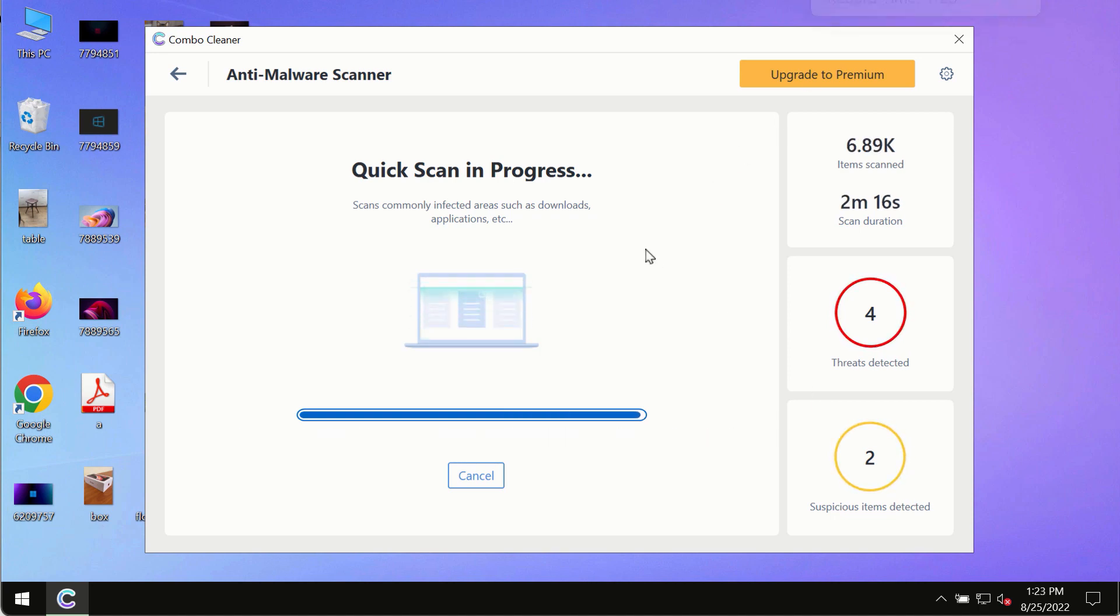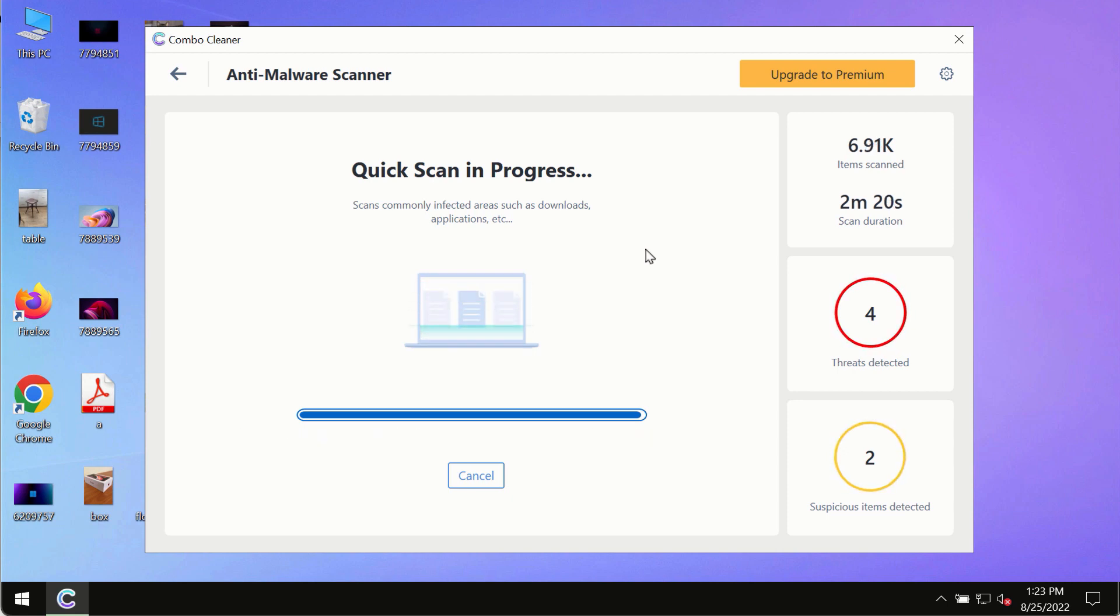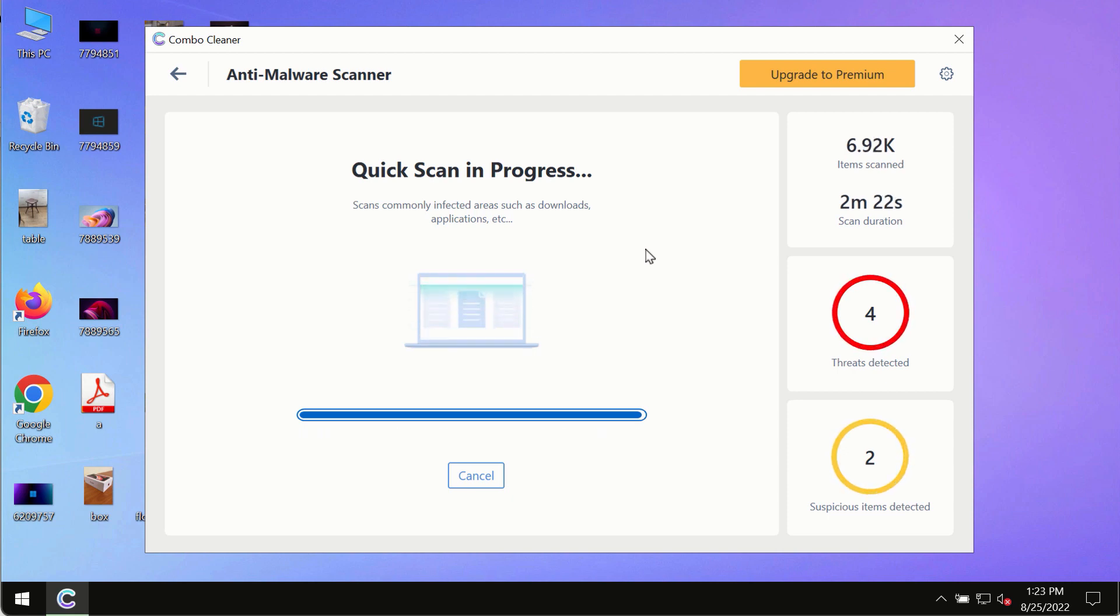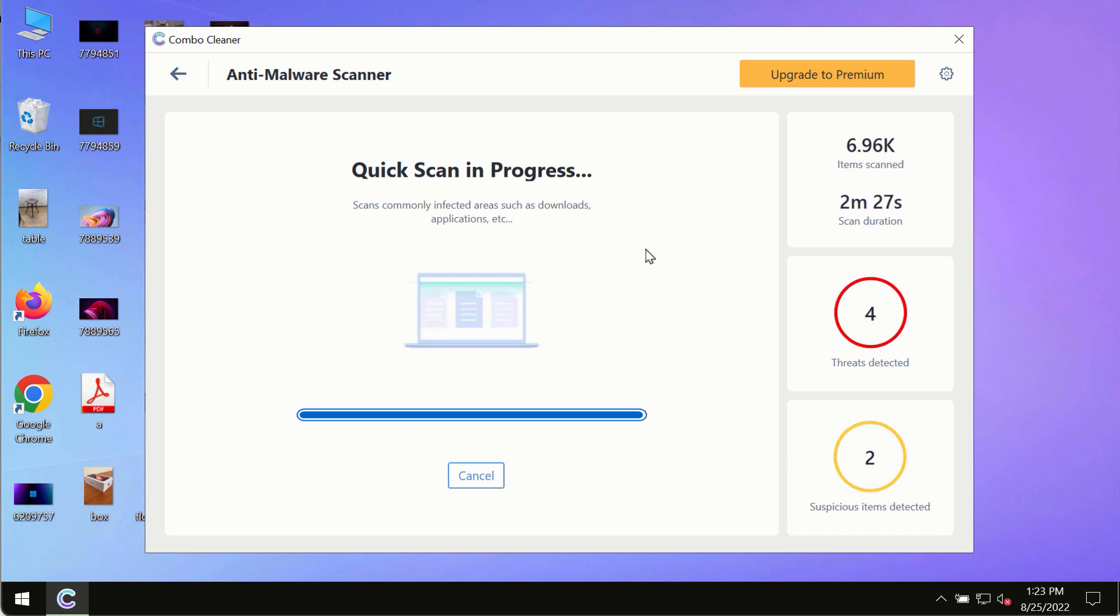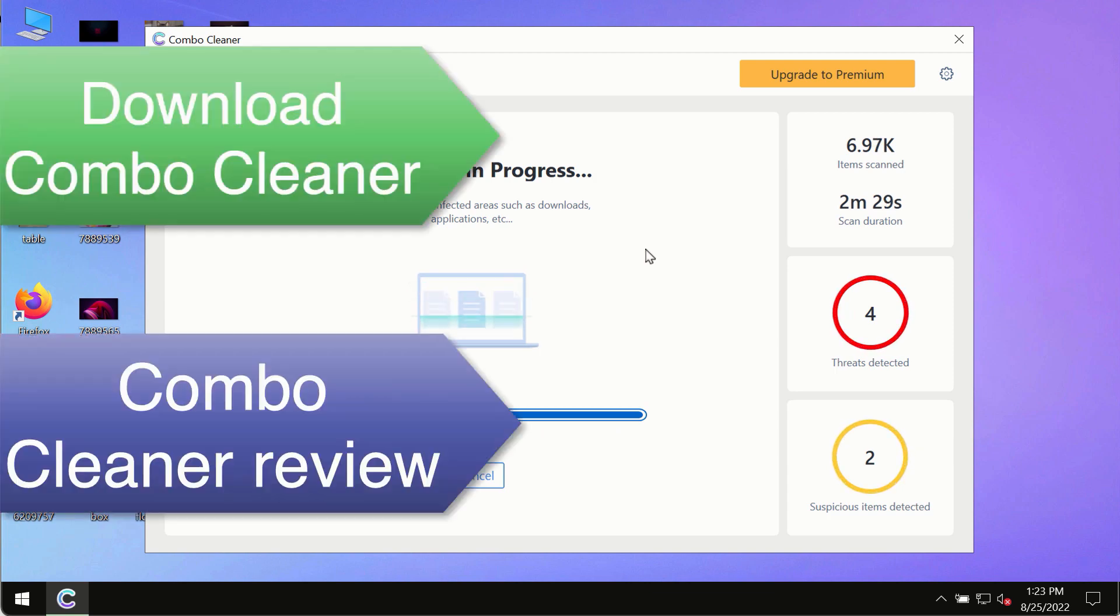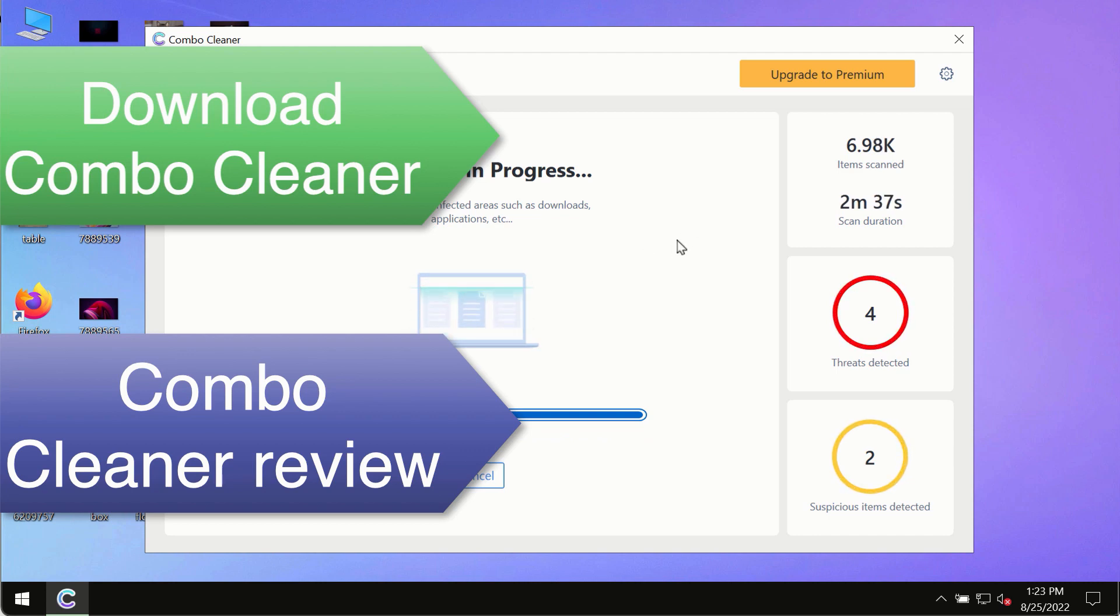However, we strongly advise that you consider upgrading to the premium license of ComboCleaner antivirus. This is the best way to remove any possibly hidden malware from your system and to keep your data always protected against any other possible malware attacks.